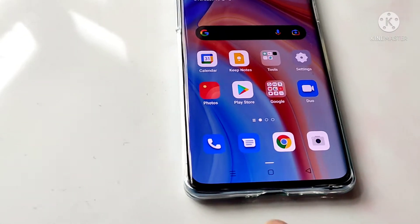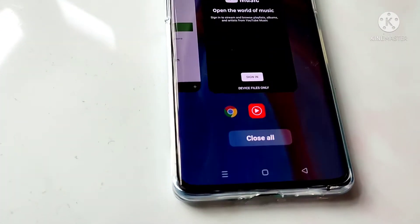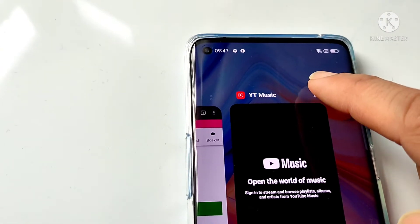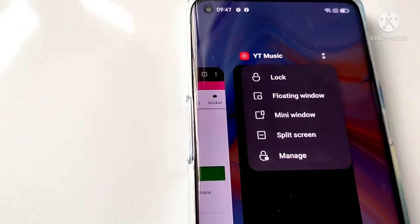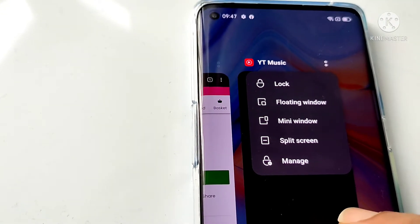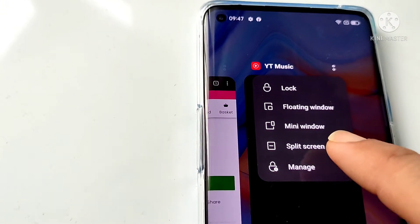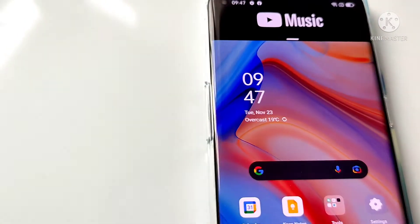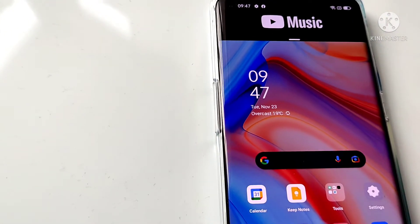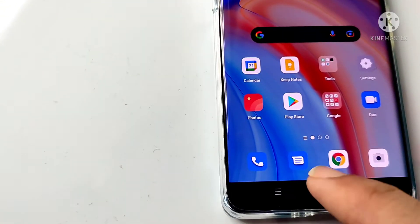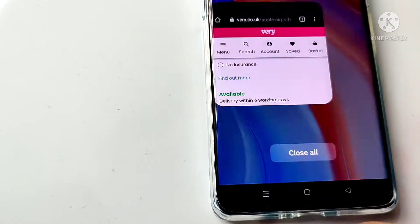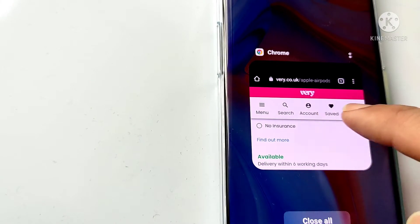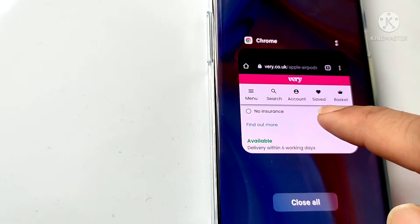To activate split screen, go to the recent apps button. You'll see two dots at the top which give you the split screen option. Select your first app — YouTube Music — and choose split screen. Then go back to recent apps and choose your second app, Google Chrome.